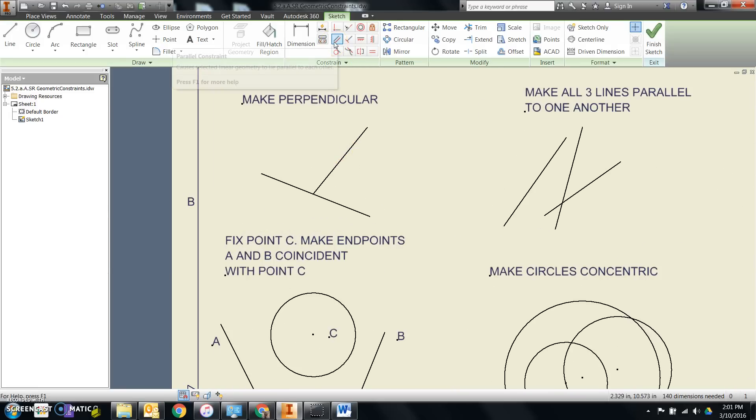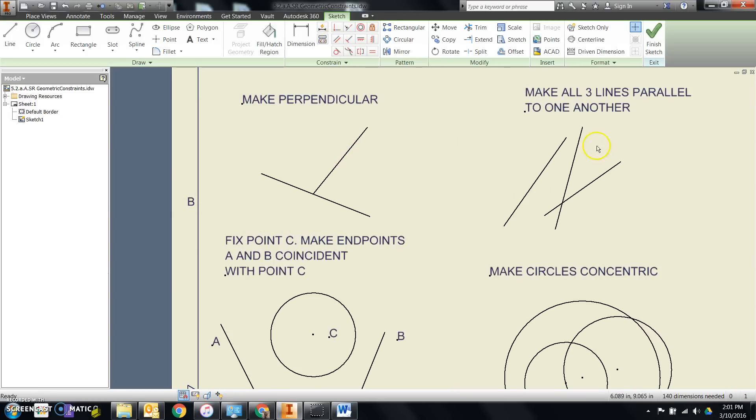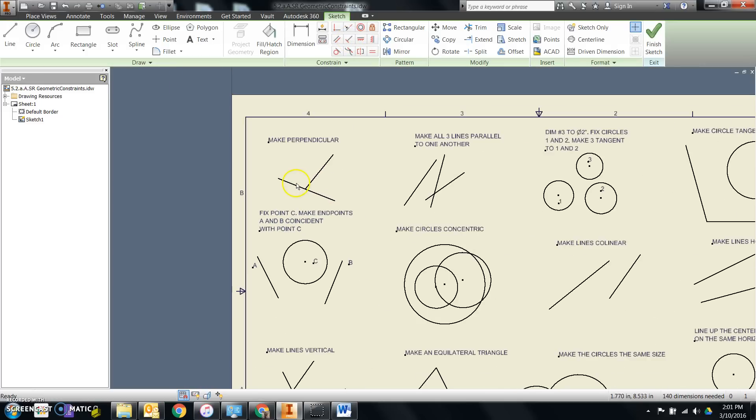This is parallel, making lines parallel, which we'll use for this one. Then, this is perpendicular, making lines set at 90 degrees from each other.